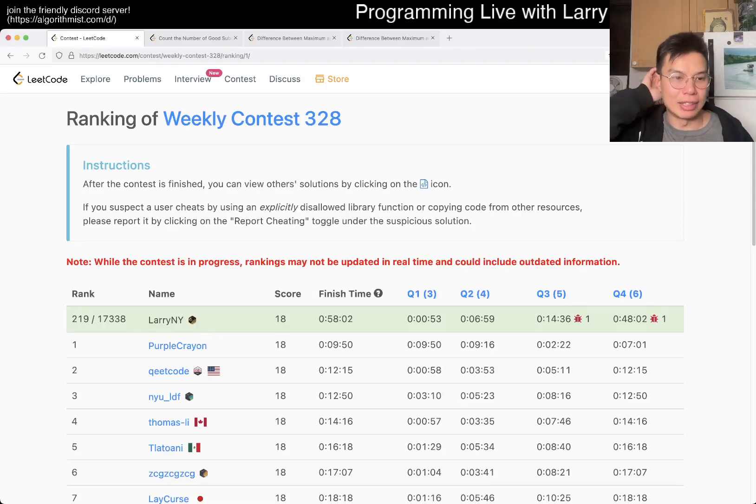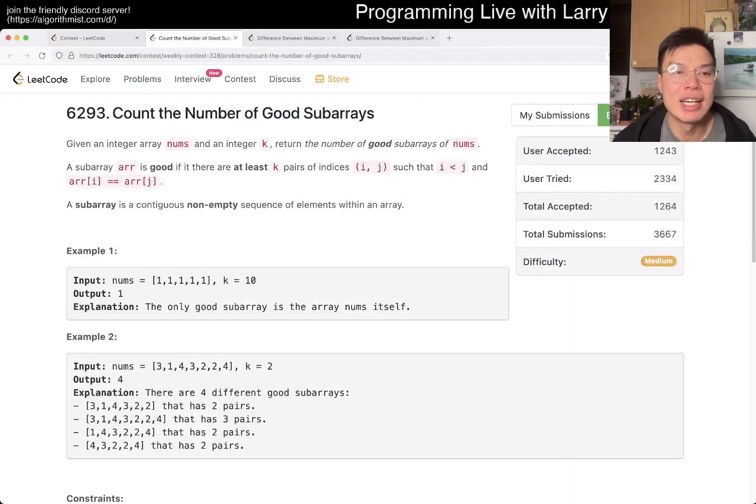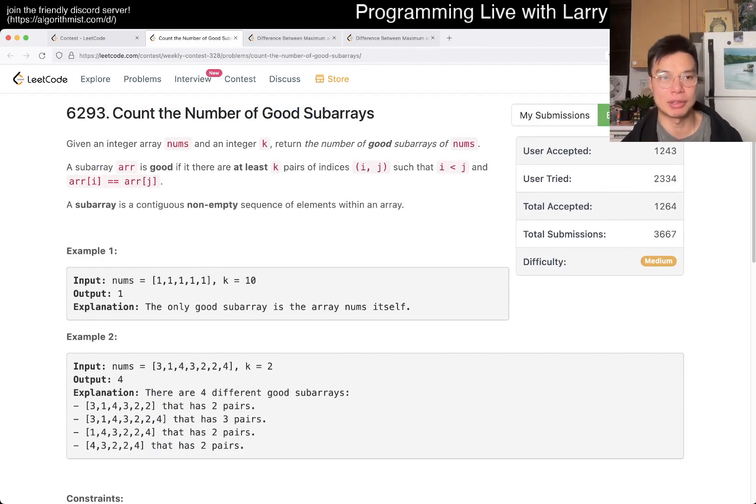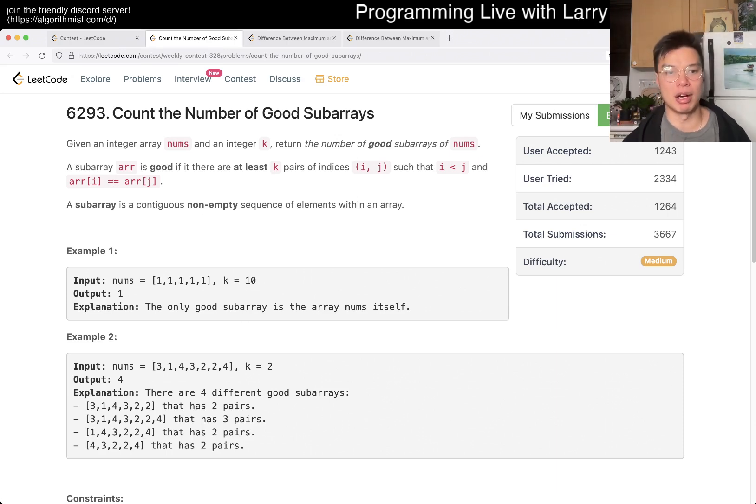Hey, hey everybody, this is Larry, this is Miko, and with Q3 of the Weekly Contest 328, count the number of good sub arrays. Hit the like button, hit the subscribe button, join me on Discord. Let me know what you think about this problem.